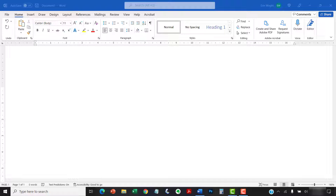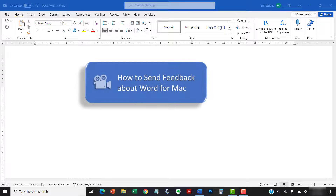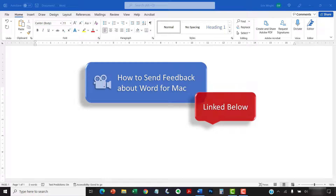If you're on a Mac, please see this tutorial's companion video titled How to Send Feedback About Word for Mac, which is linked in the description box below.